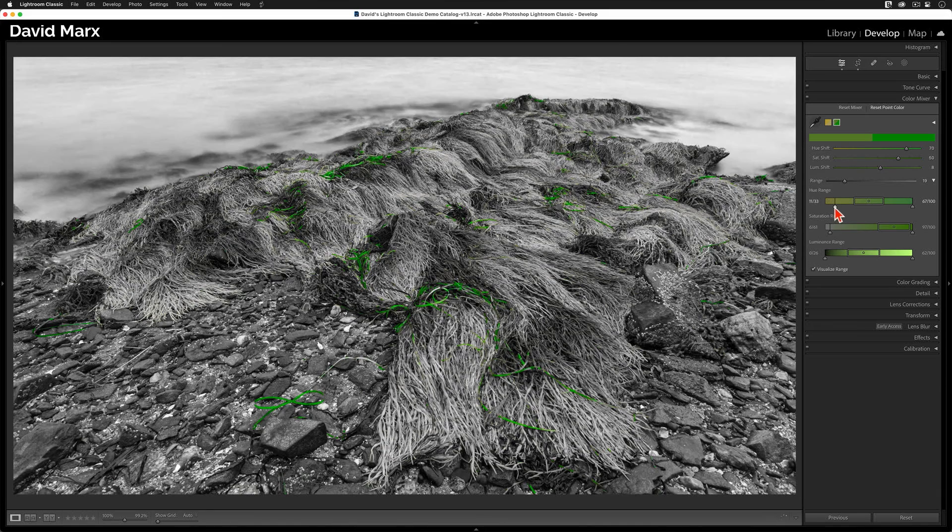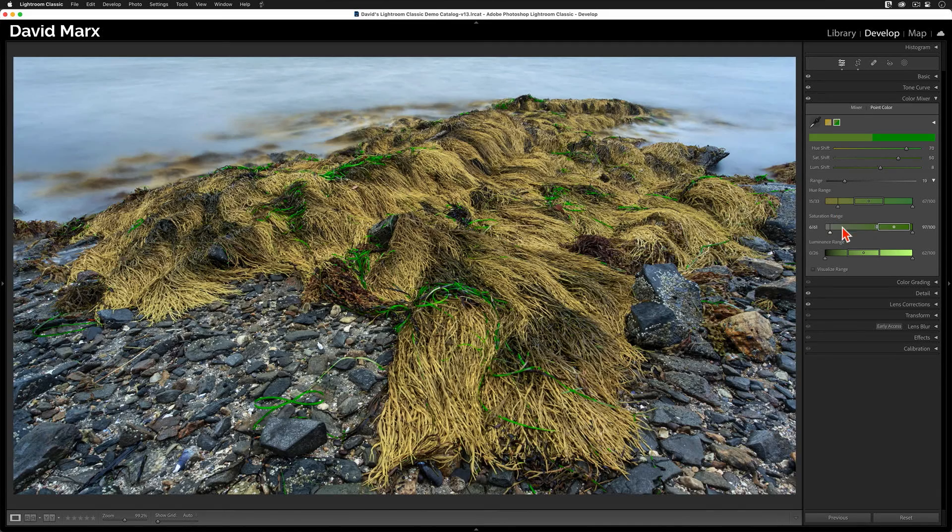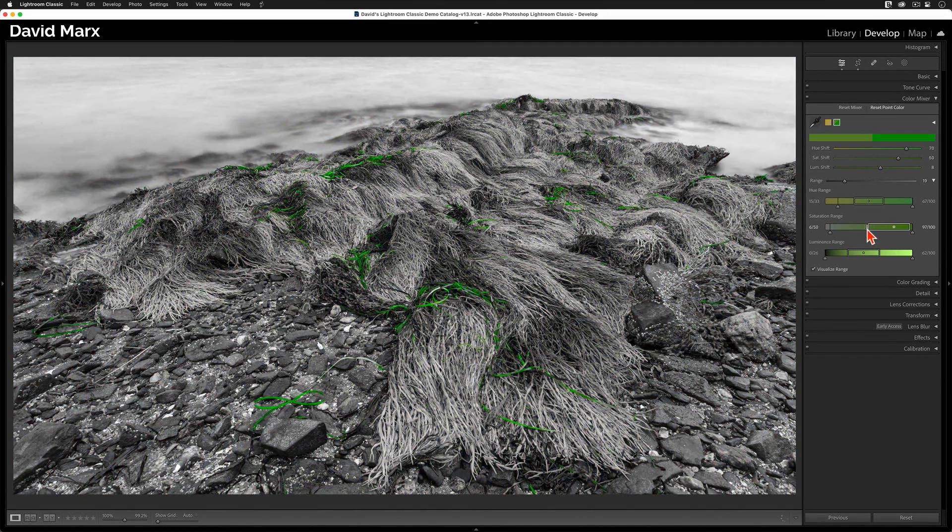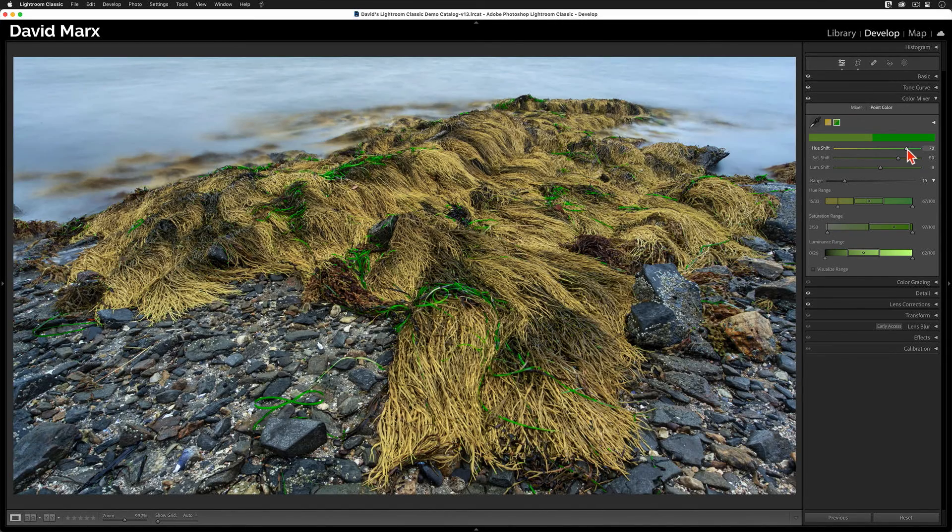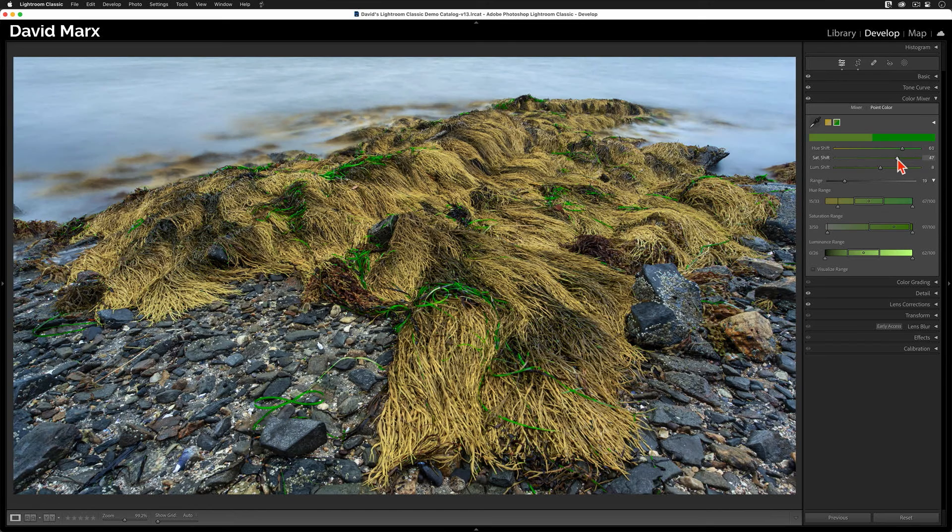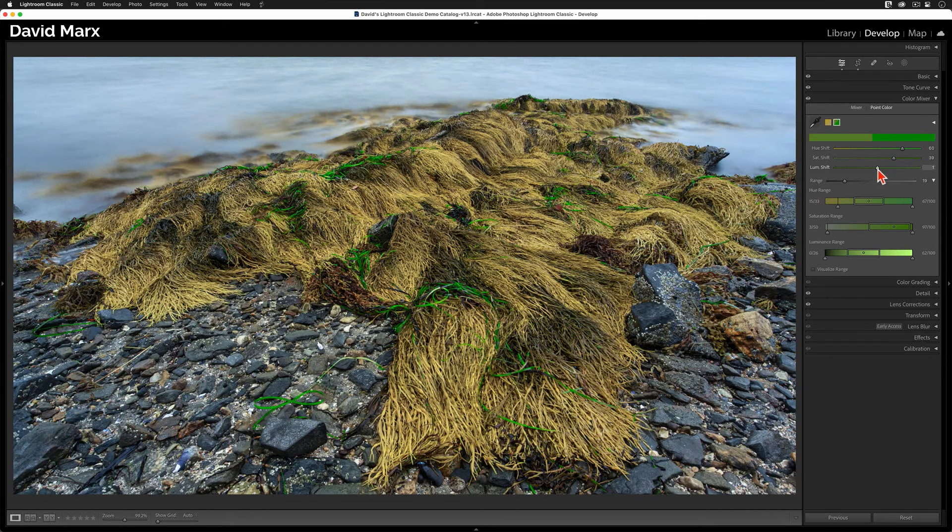Now, I can back these off a little bit so it's not quite so over the top. Yeah, something about there. Let me split my screen at this point and hide all the panels away.